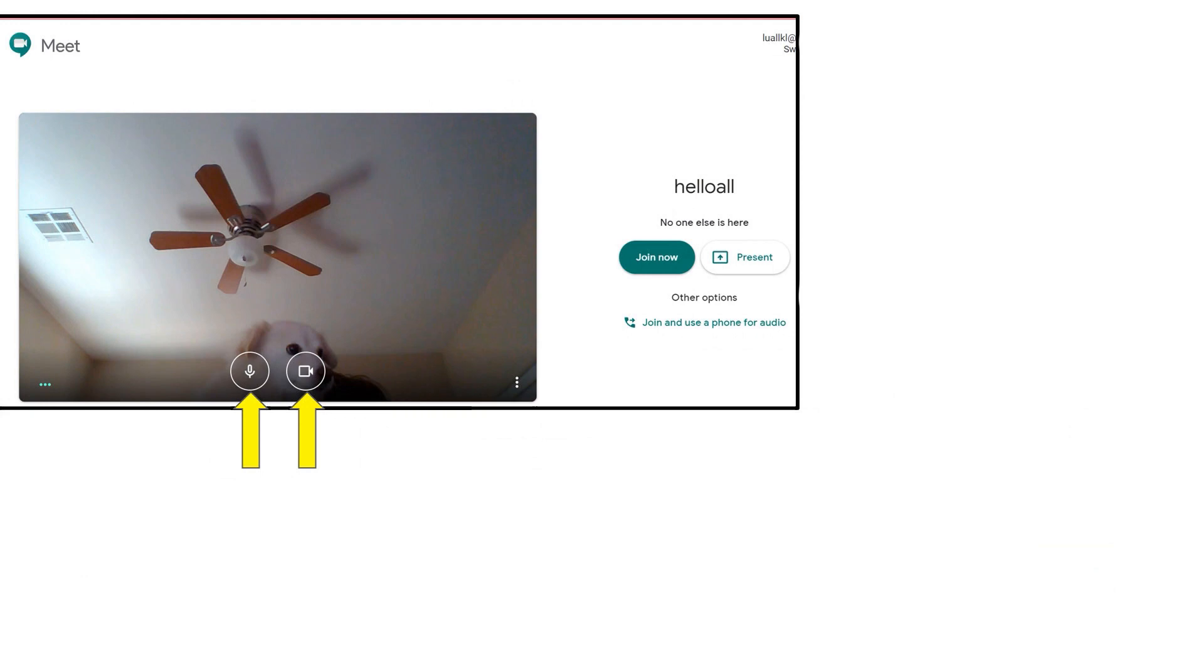After you click Allow, the screen will show a preview of what your child's camera sees. Make sure your child is able to be seen clearly without distractions behind him or her.